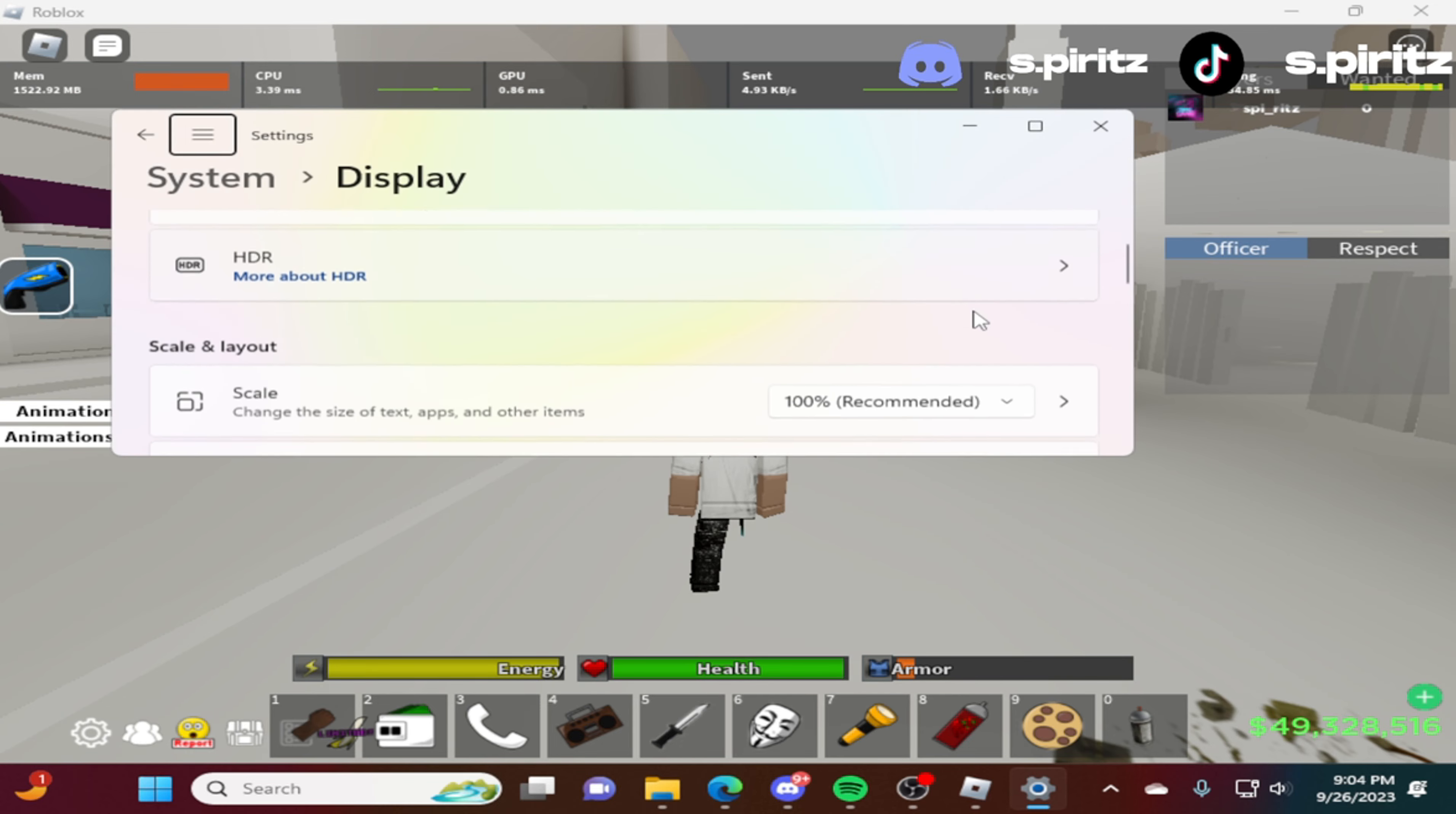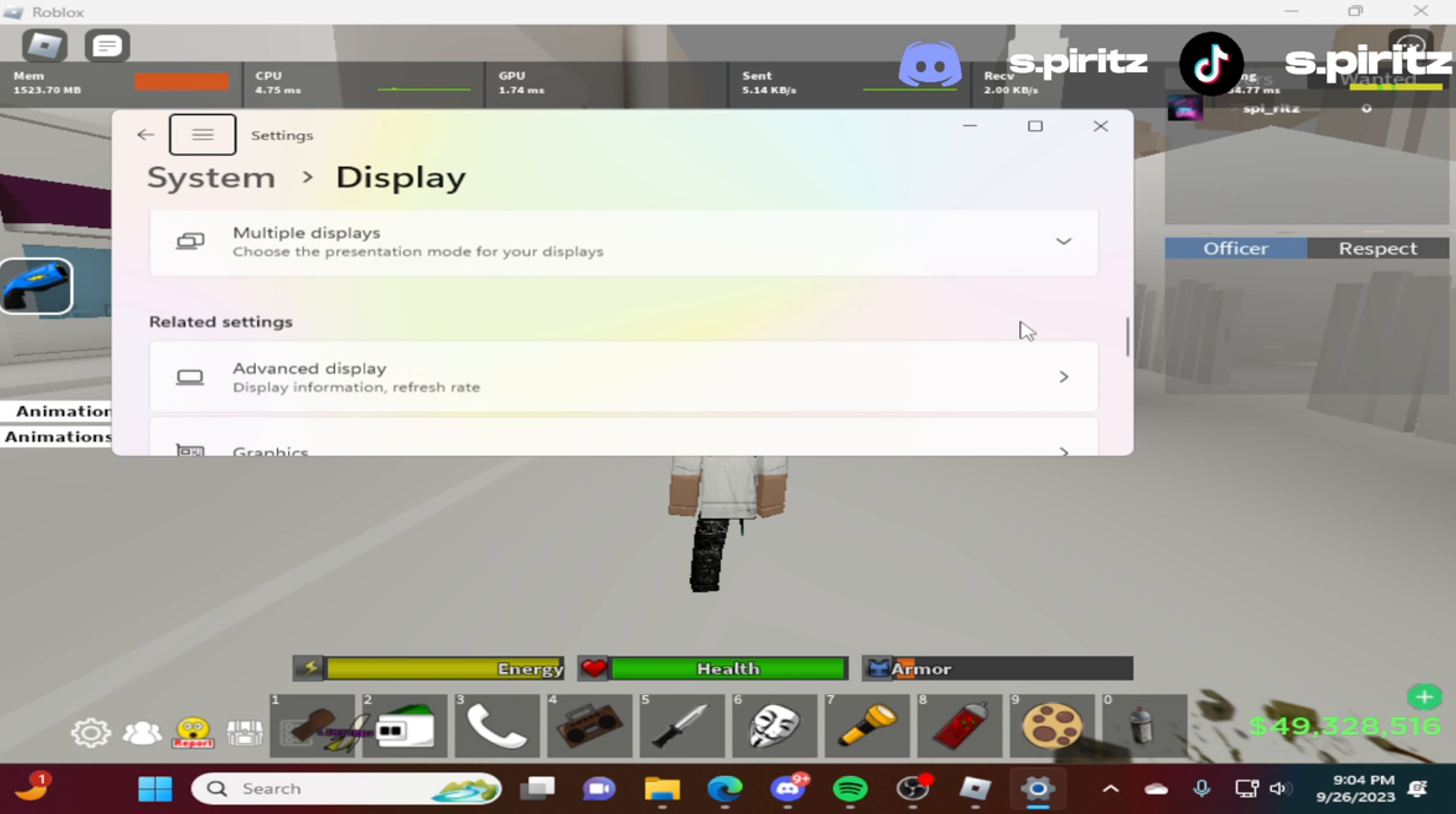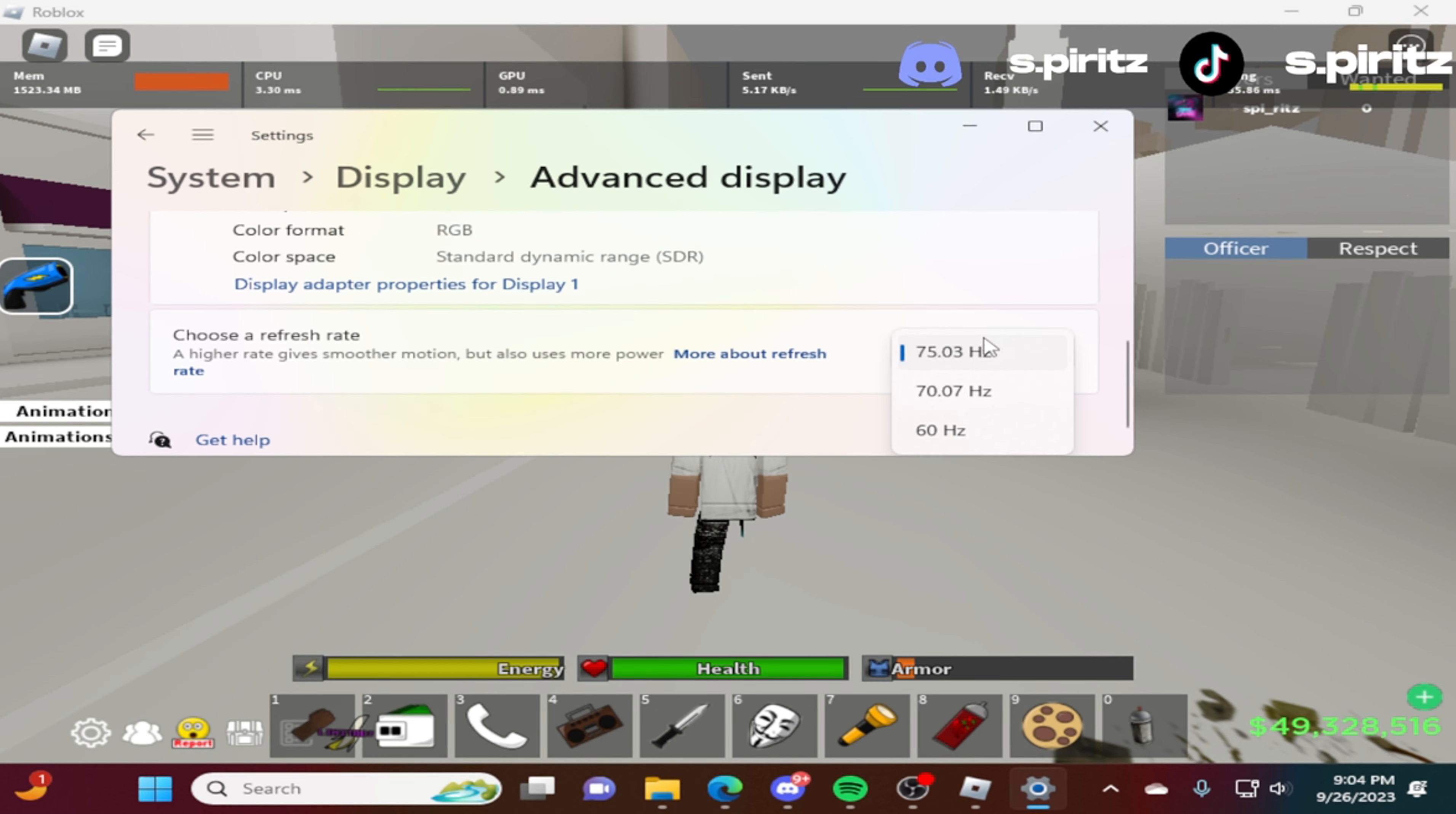You scroll down. This is my display. This is what it looks like. 1024 times 768. I go all the way down to advanced display. And you want to stretch it all the way to the highest one that you have. It's literally a W.